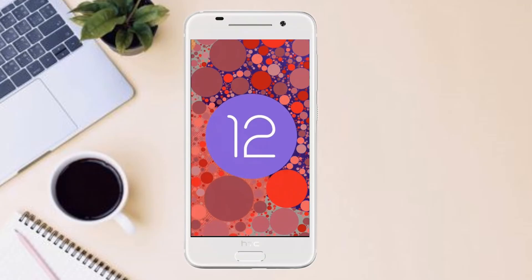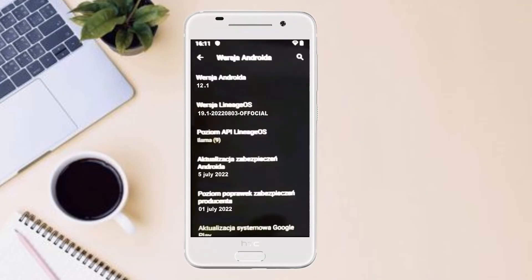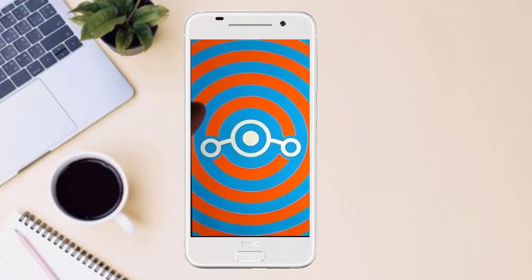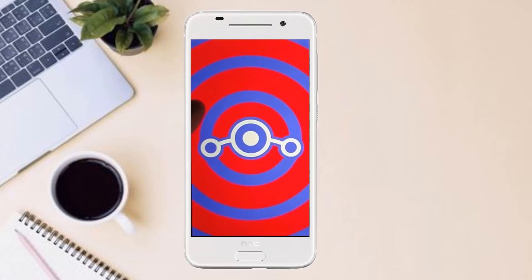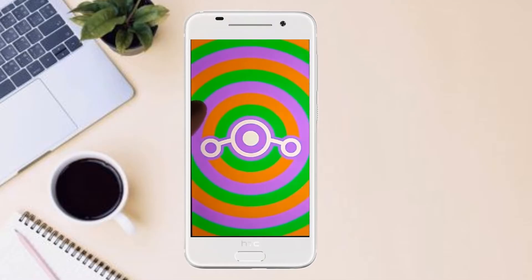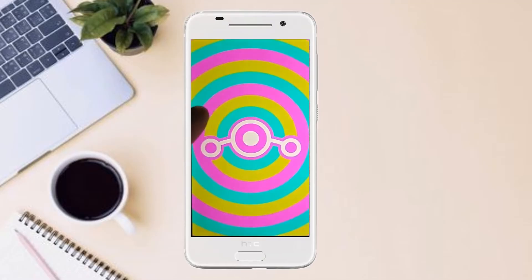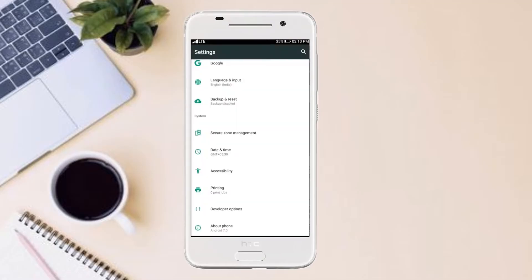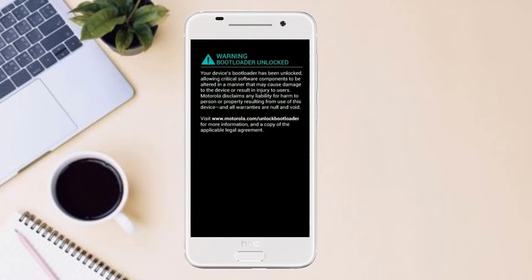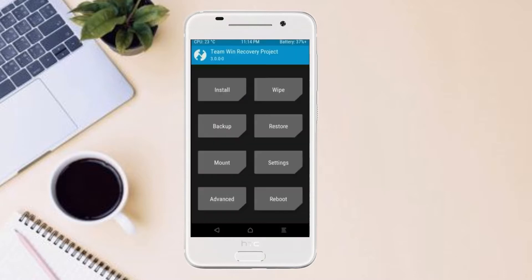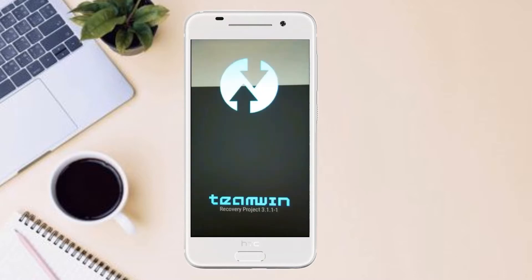If you want to get the real feel of stock Android 12, then you have to follow this procedure. Before installing this ROM, we need to enable 3 steps: enable developer option, unlock bootloader, and the third one, install TWRP.